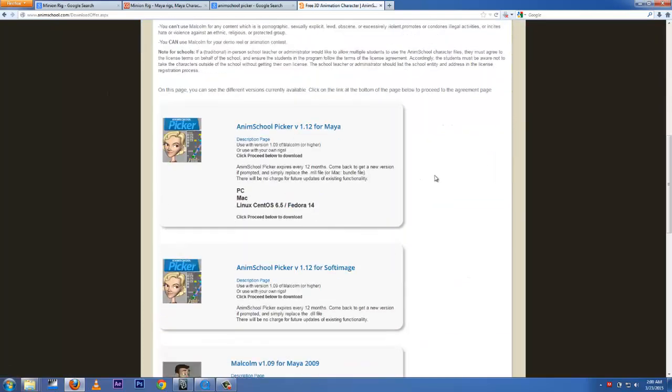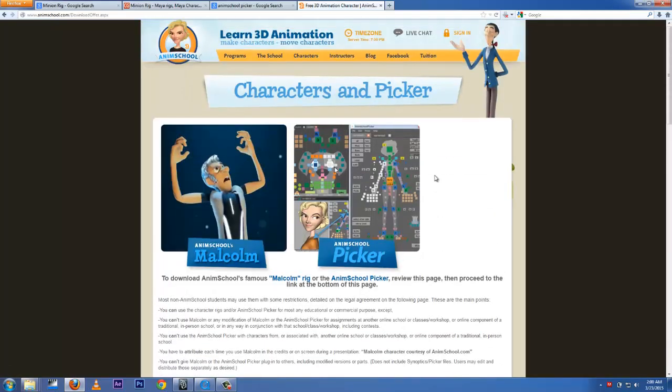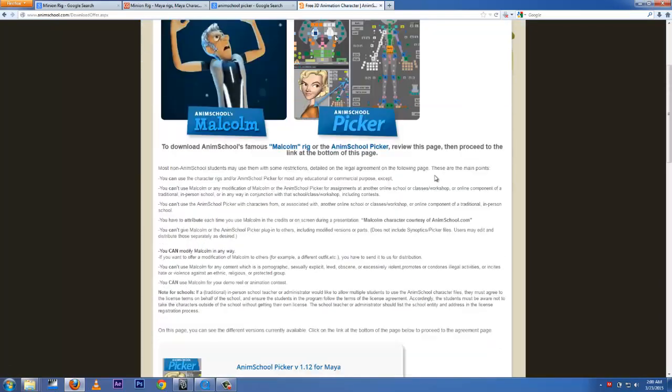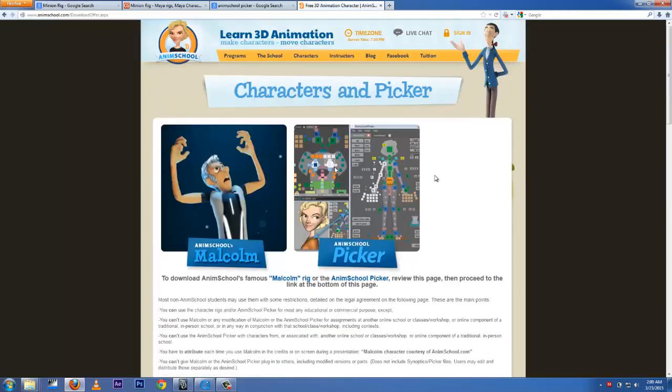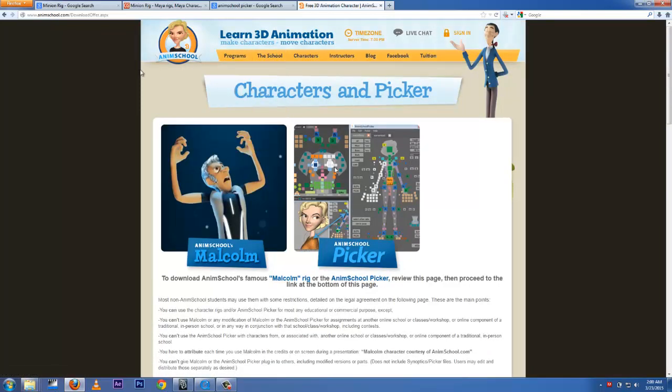You're going to get to this site, which is an online site for learning 3D animation. There's a bunch of good stuff out here you can learn. I usually learn from them a lot and I hope one day I will get myself into their school. They're pretty good.